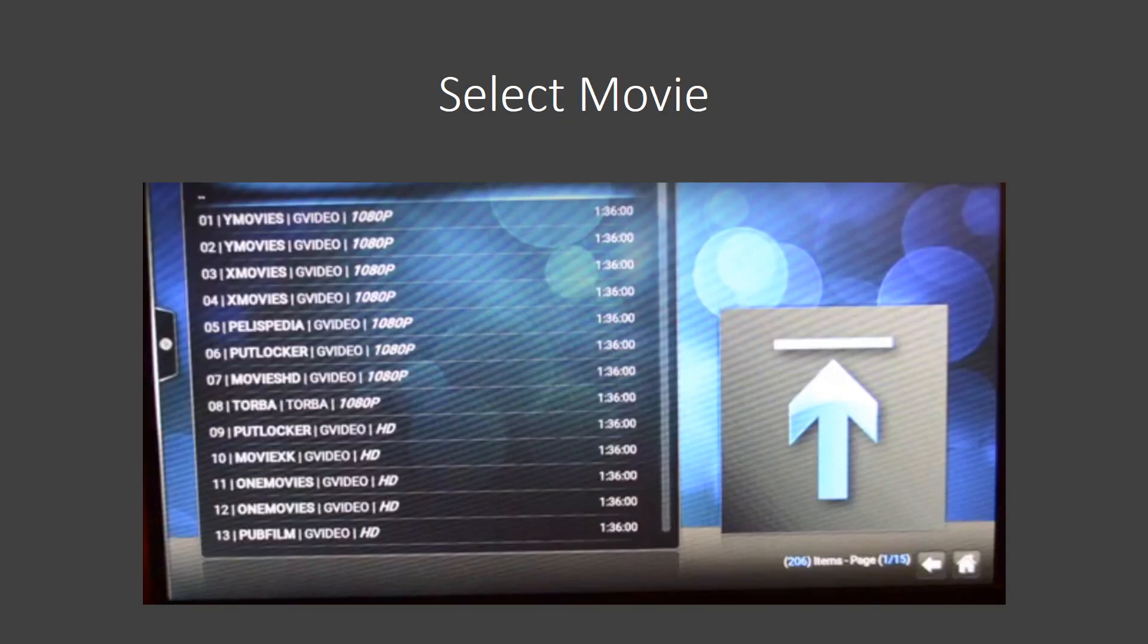The next screen that you'll see, assuming that that movie is available, is something that looks like this. Basically, this is just a list of all the copies of the movie that's available. Typically, you're going to see it in descending order of quality. So the best quality is going to be the 1080p.